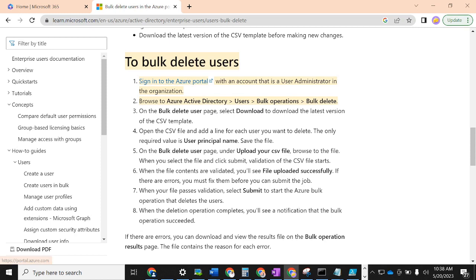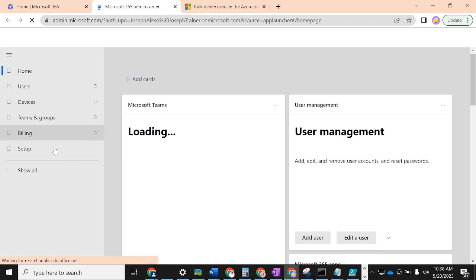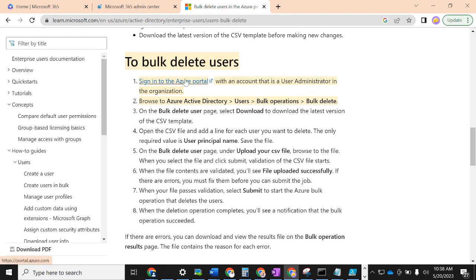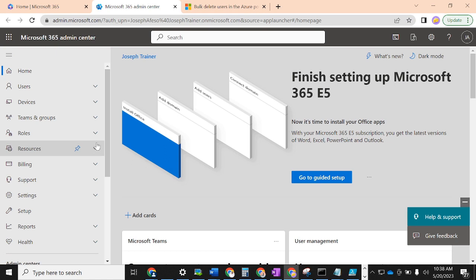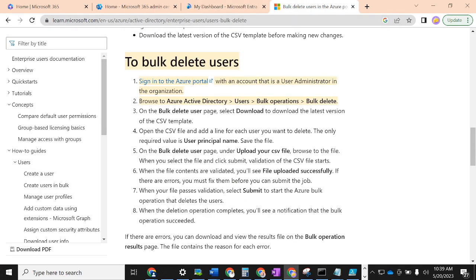The first step said to sign into Azure Active Directory with an account that has user administrator permissions. I'm currently signed into office.com, not the admin center, so I'll click on admin center and let it load. Then I'll click 'Show all' and scroll down to click on Azure Active Directory.